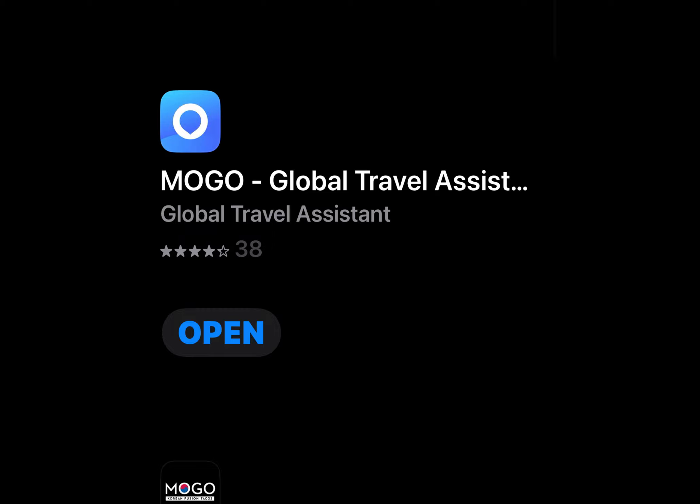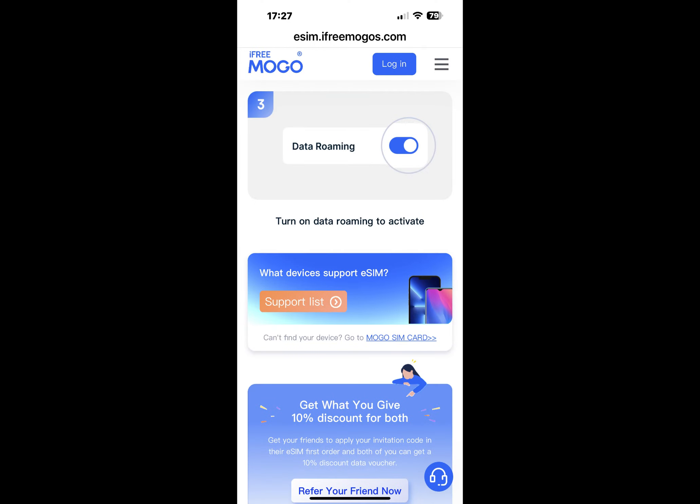Mogo offers a lot of different pricing and specials. For example, you can redeem one gigabyte of data after you share your Mogo eSIM to your social media. Provide a screenshot of the shared post with the date visible to their customer service team to verify, and they'll load a one-day, one-gigabyte plan to your account.